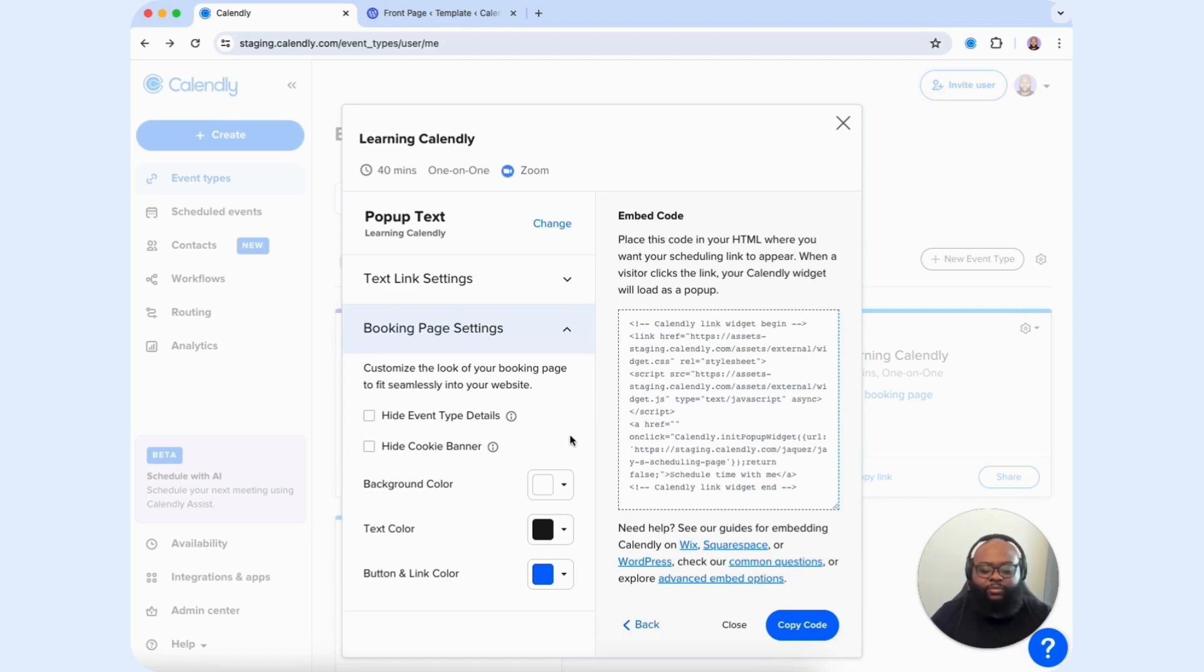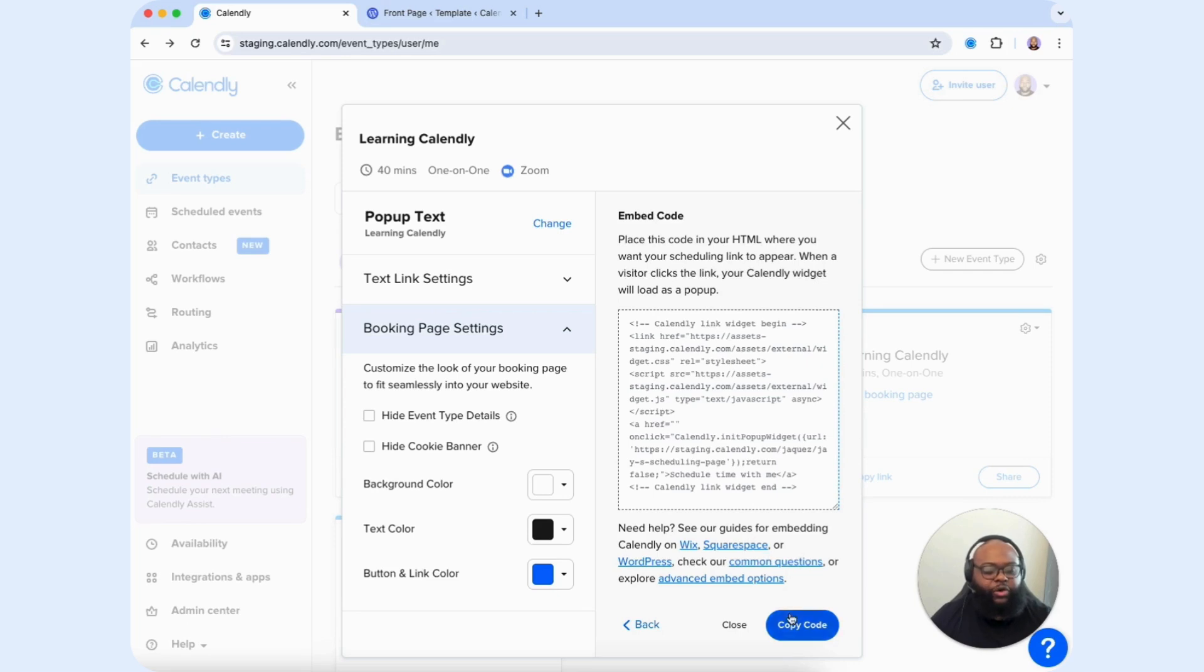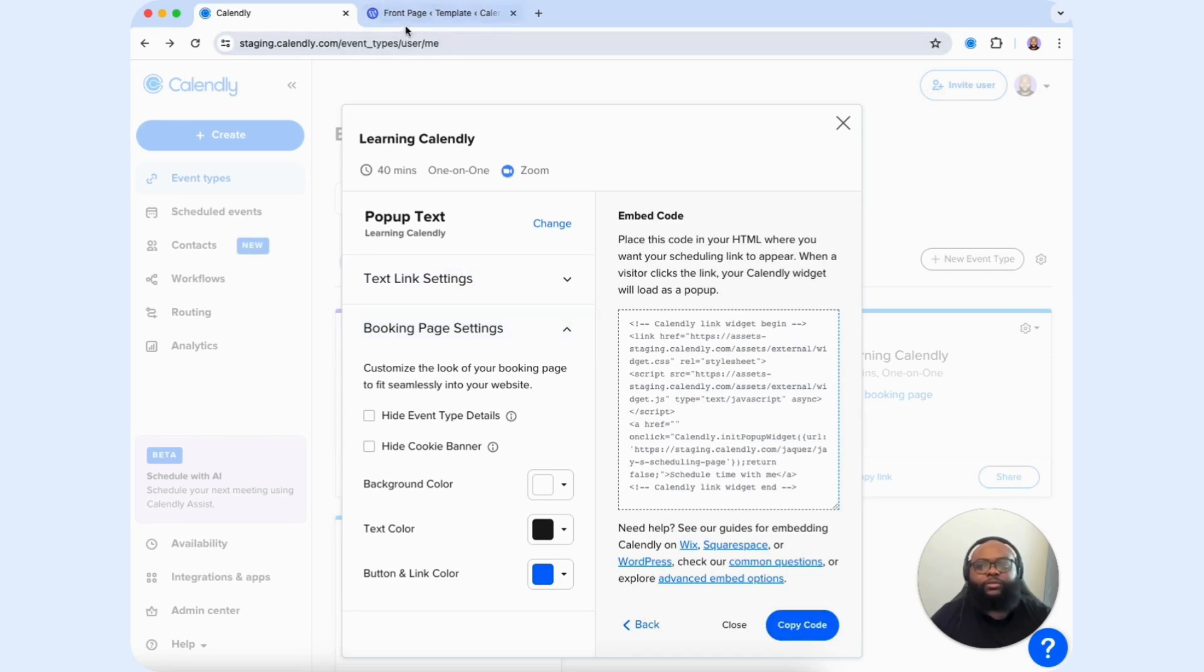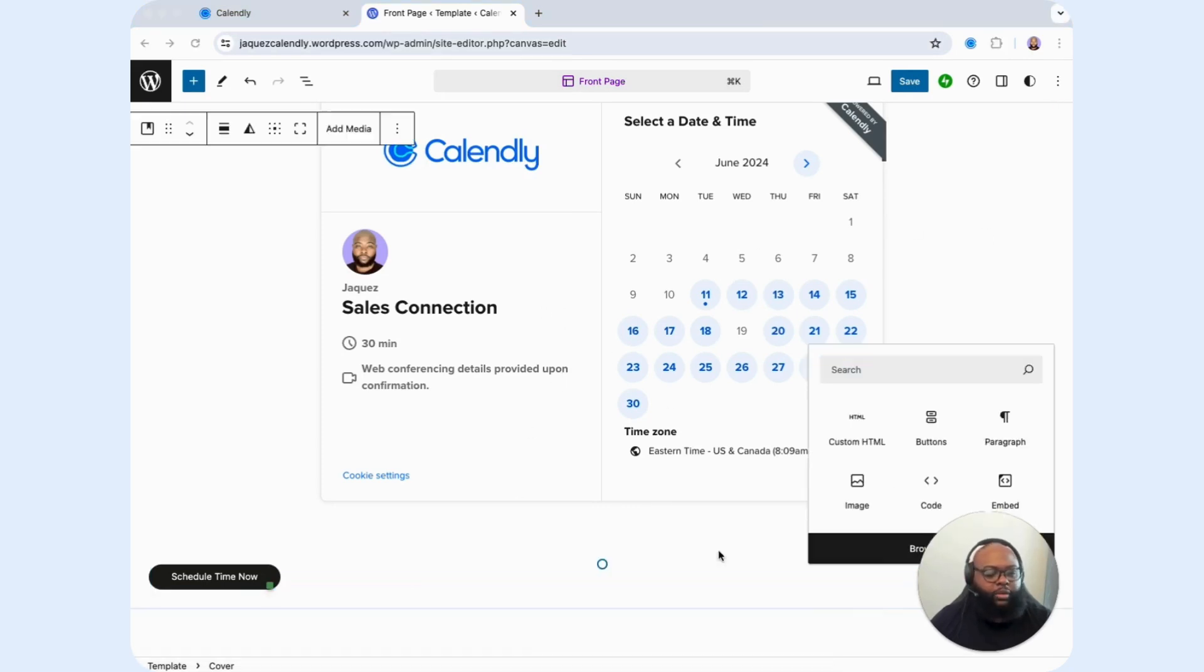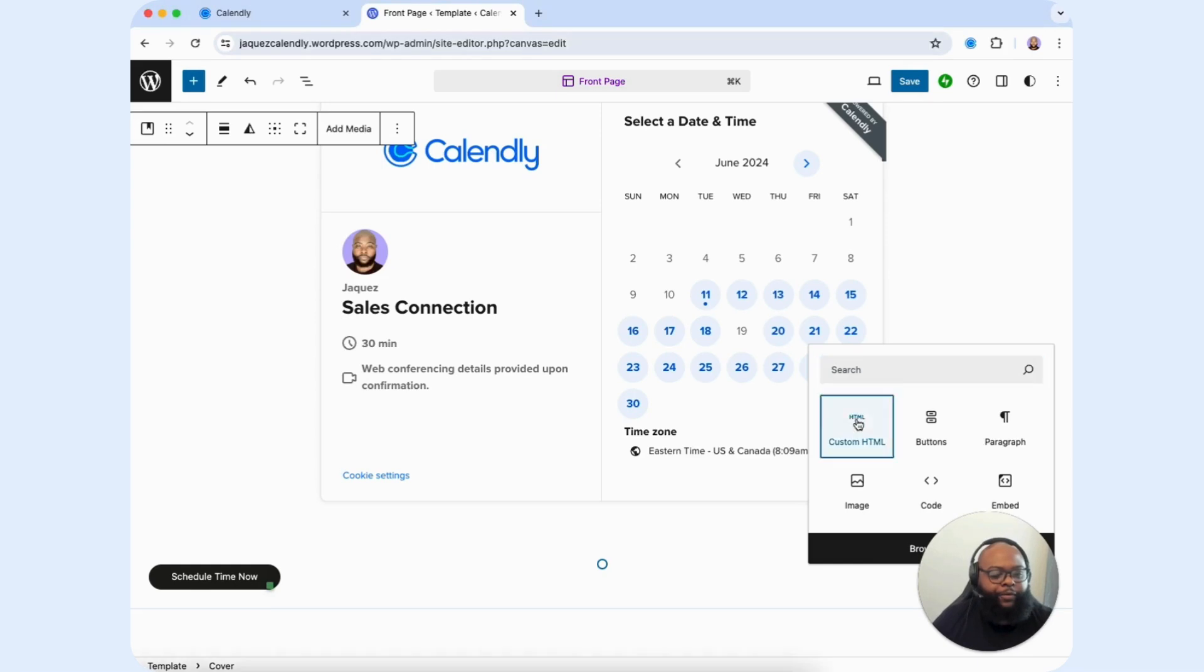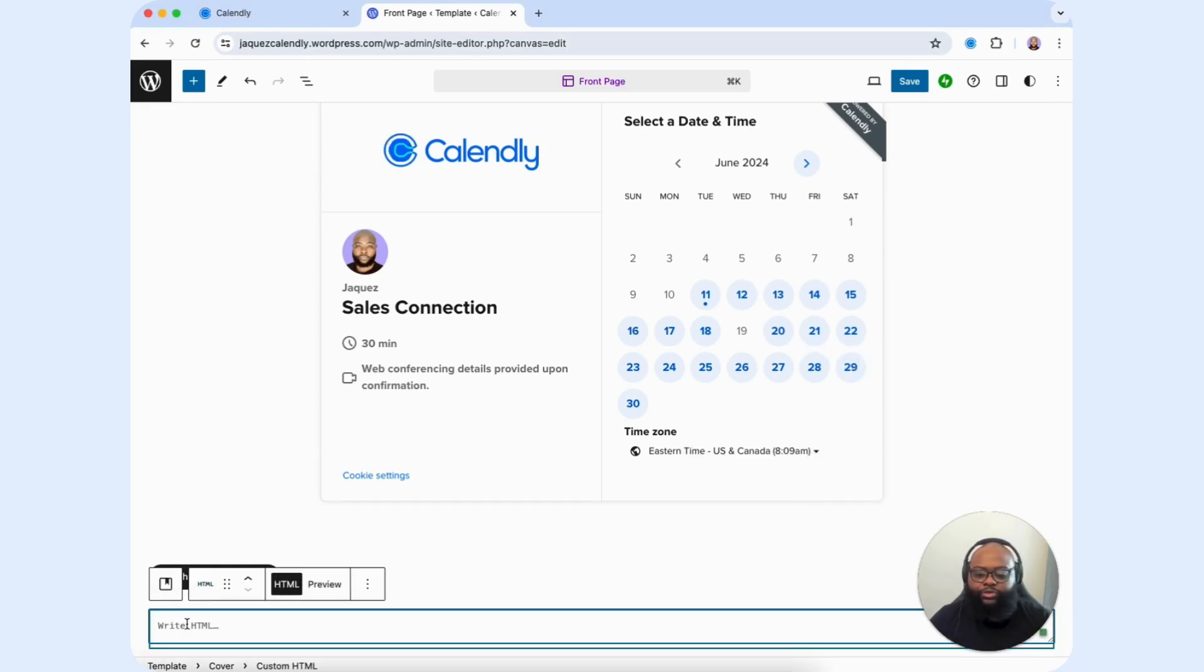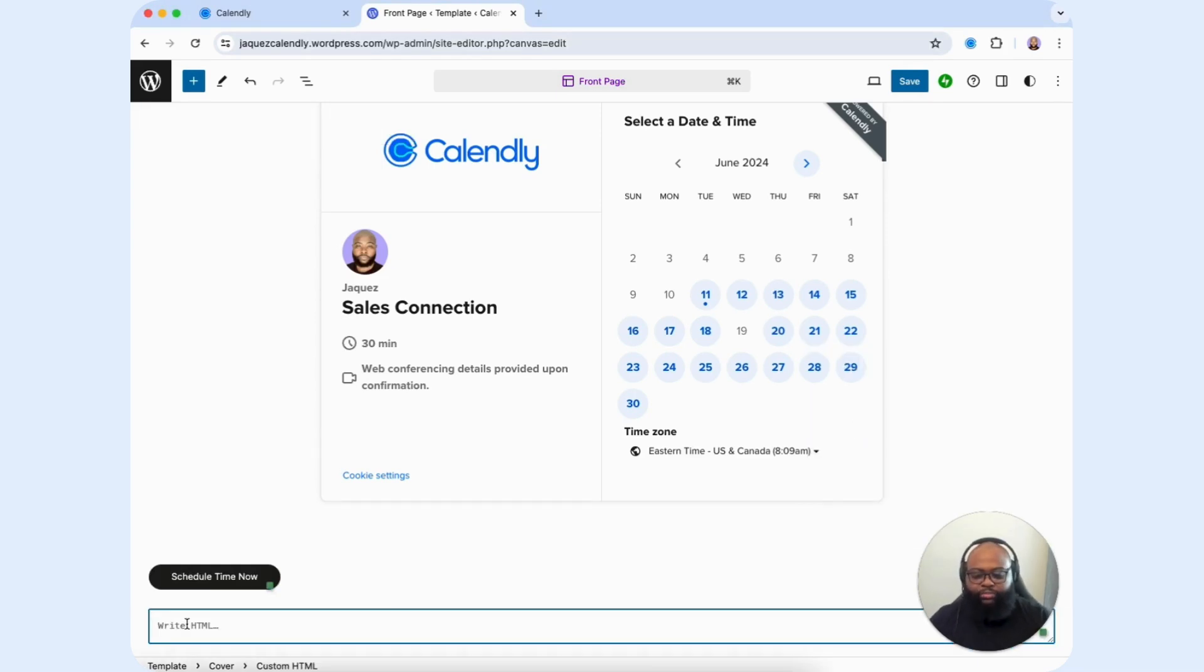text color, button, and link color to match your company or your brand layout. We're going to select Copy Code, and we're going to head to our WordPress site, and we're going to open up an HTML block. Let's choose Custom HTML, and what we're going to do is paste that code within that block.